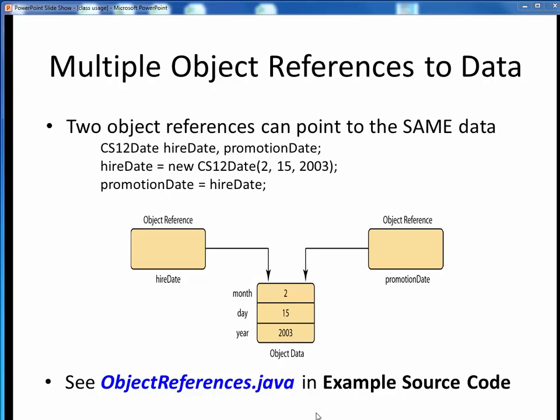Let's take a look at some code examples of this. If you need to, please pause this video and view the code walkthrough video for objectreferences.java. Open up this file in JGrasp so you can follow along. You'll find this example in the example source code module on Canvas. Come back to this video when you are finished.